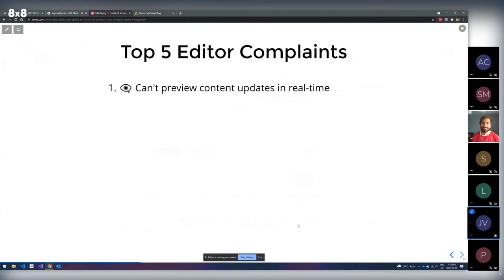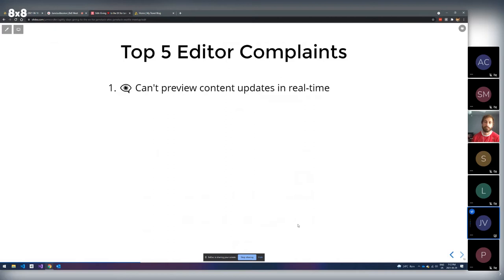What's wrong with the editor experience in Jamstack? These are my five top complaints. Number one: editors can't preview content updates in real time. An editor goes into the CMS, makes updates, and hits preview. The problem is, in a static site, they have to wait for a rebuild to happen for that content to actually update in the preview environment. That can take 30 seconds, a minute — in extreme cases, 10 minutes or more. They can't preview content in real time.